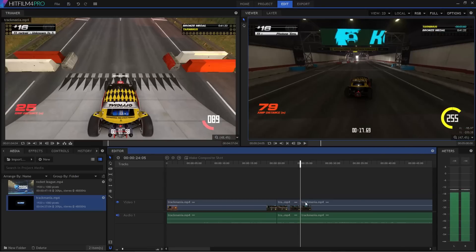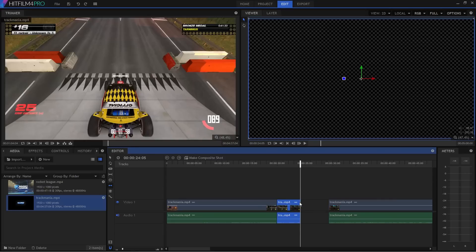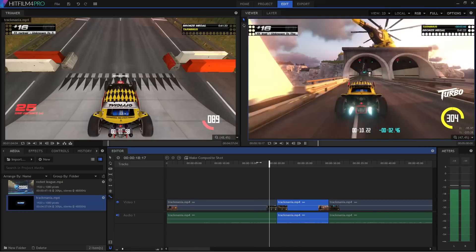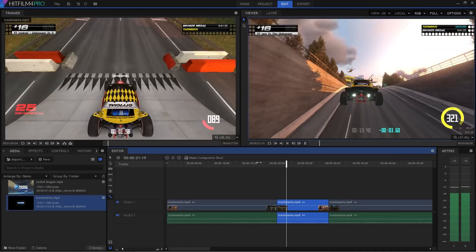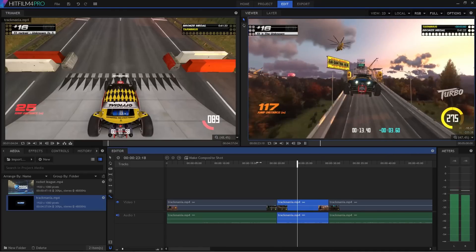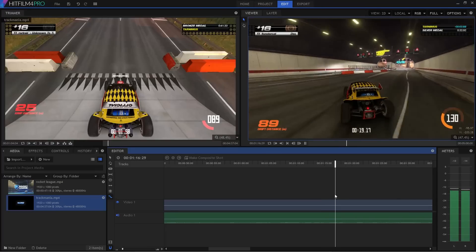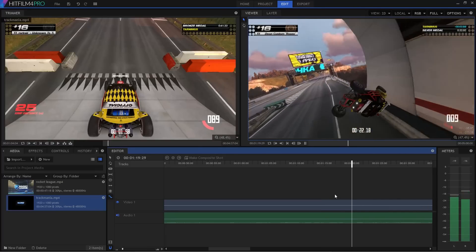If you do something awesome in the game, or want to examine something in more detail, you can play that part of the clip multiple times. Or you can use the speed effect or the rate stretch tool in HitFilm 4 Pro to play a section in slow motion. Or if you're anything like me, you can sneakily remove all the bits where you really sucked. You're the editor, which means you have the power.